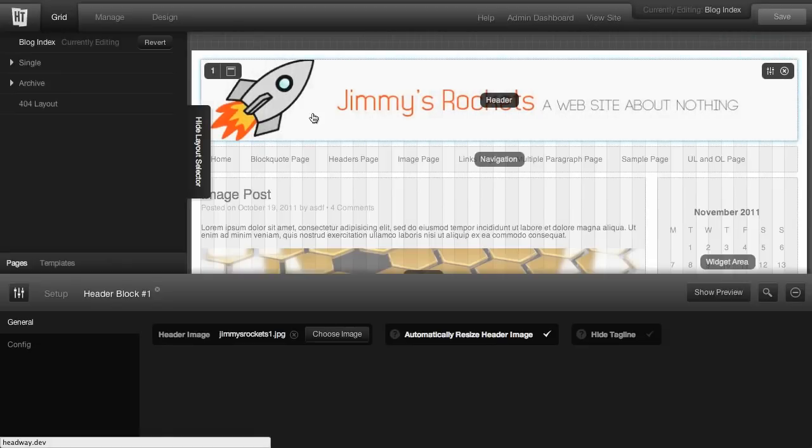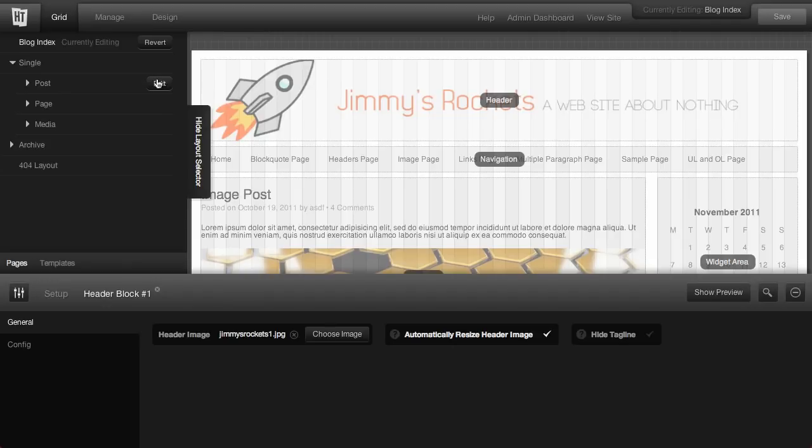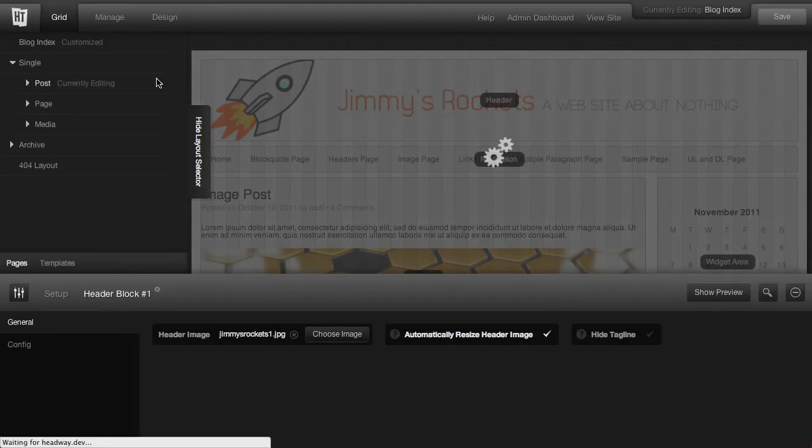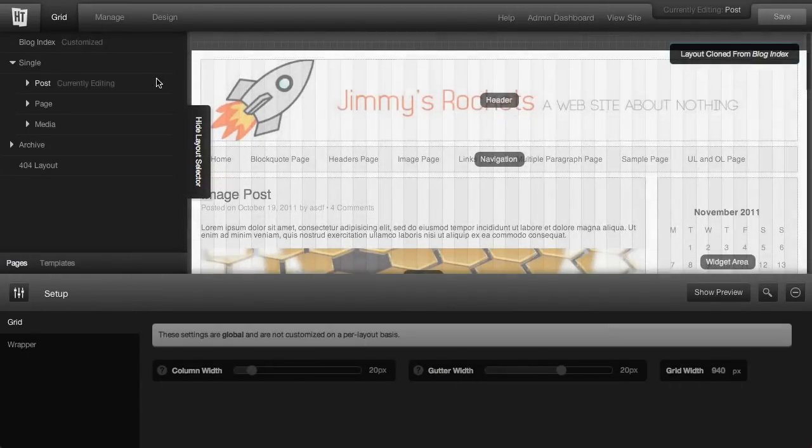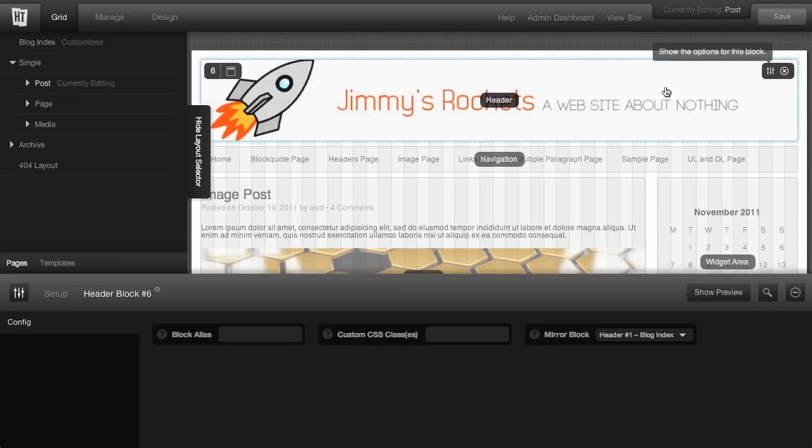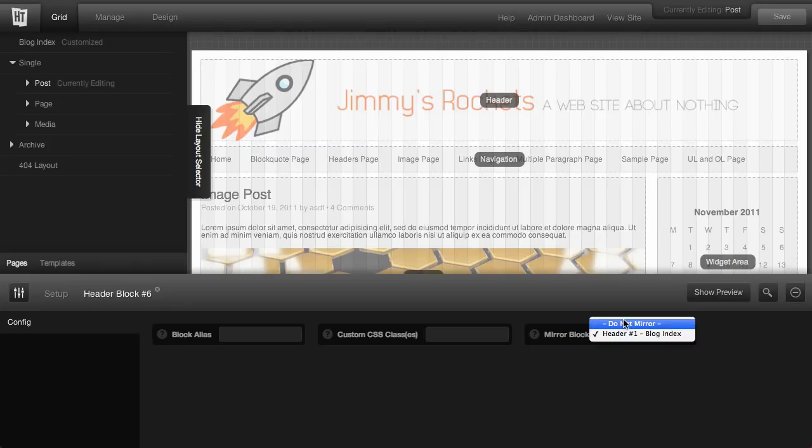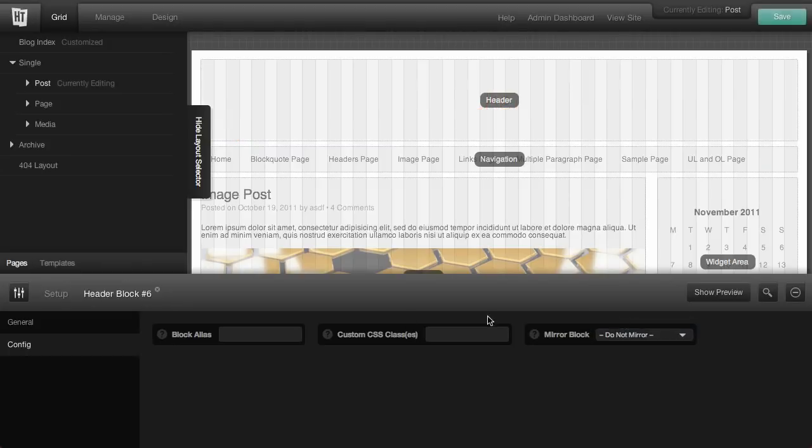If we don't want the same header graphic for our post pages, we can edit our post page here, go to the header options, and instead of mirroring the block, we can say Do Not Mirror.